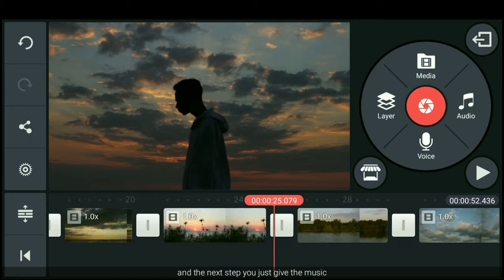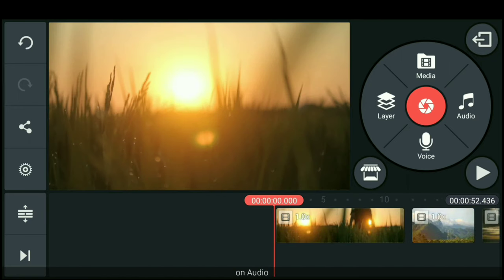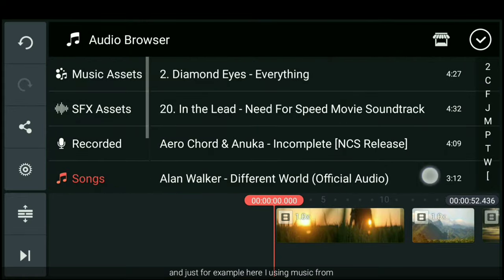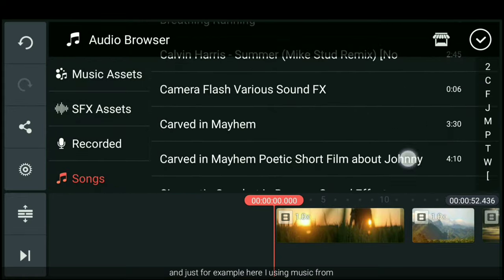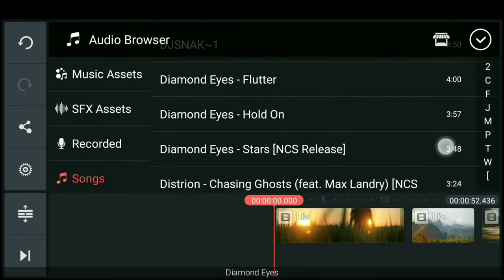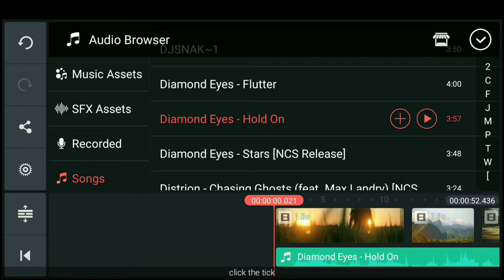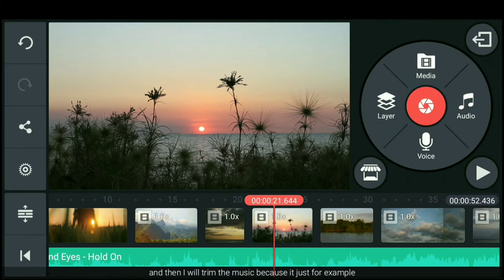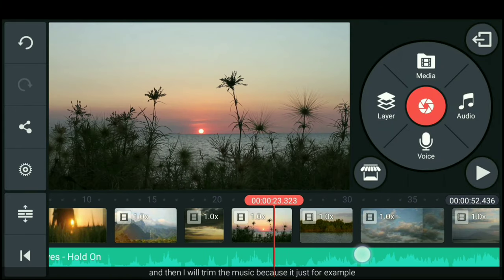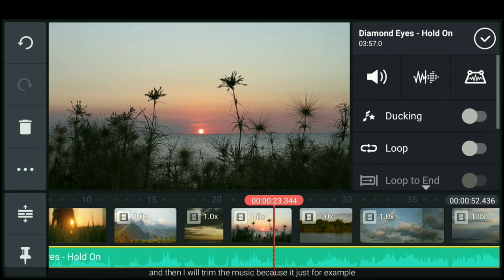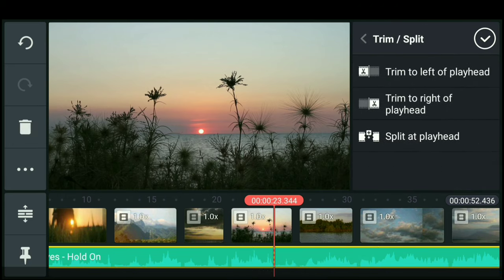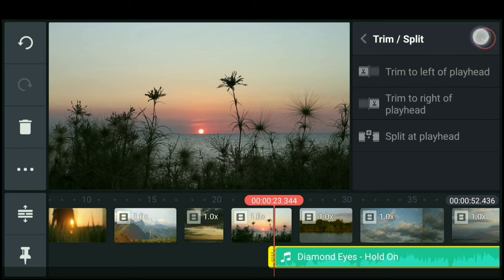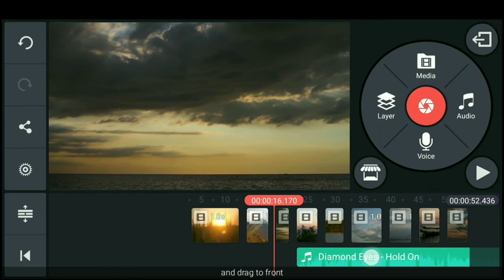Dan langkah berikutnya kamu masukin aja musiknya di menu audio ini. Dan ceritanya di sini aku akan menggunakan musik dari Diamond Eyes. Langsung klik centang. Dan kemudian aku ingin memotong musiknya terlebih dahulu karena ini hanya sebagai contoh. Dan kita tarik ke depan.